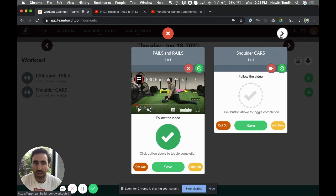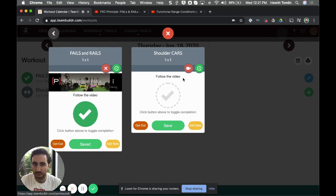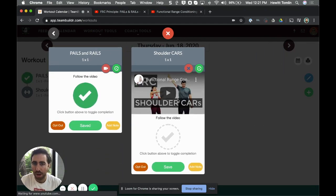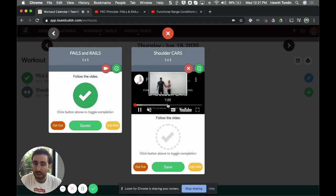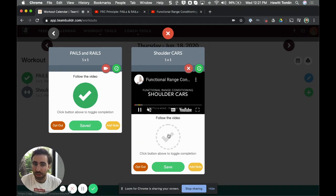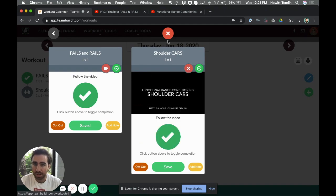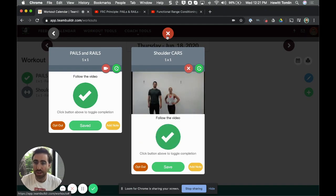Move to shoulder cars, pop up the video, follow along with the video, and then once they do it they hit the checkbox. Then maybe they can move into their strength training or conditioning or whatever else you have planned for that day.